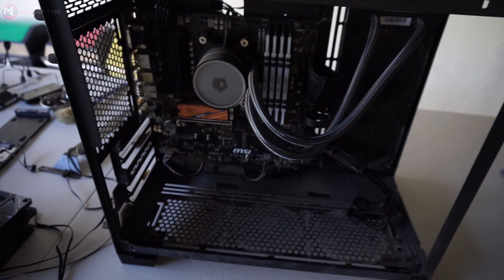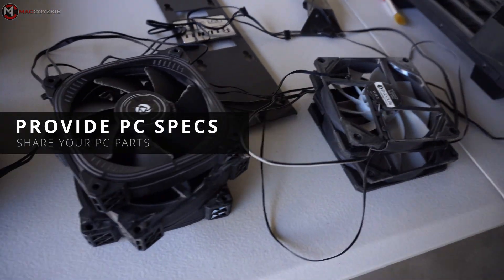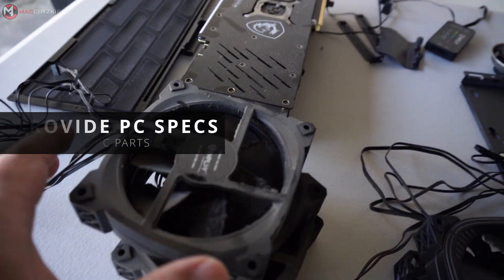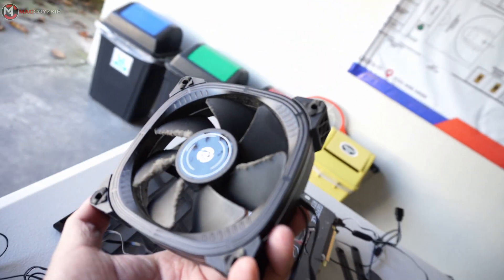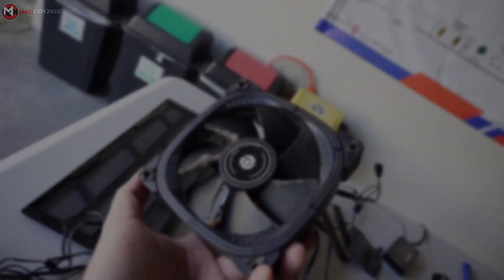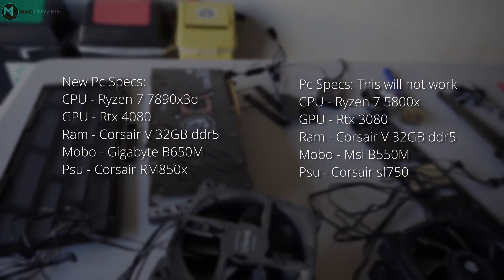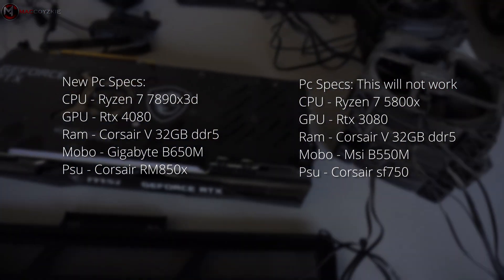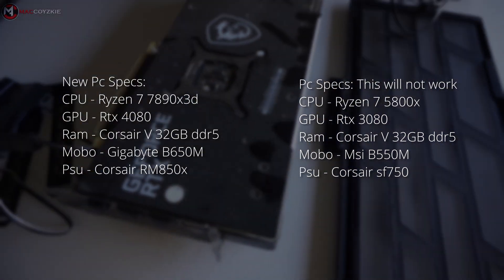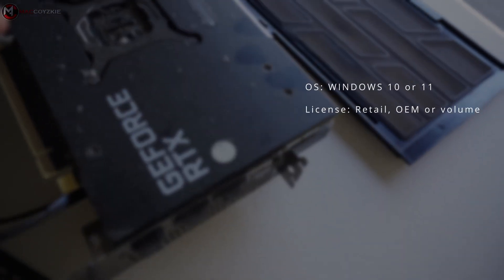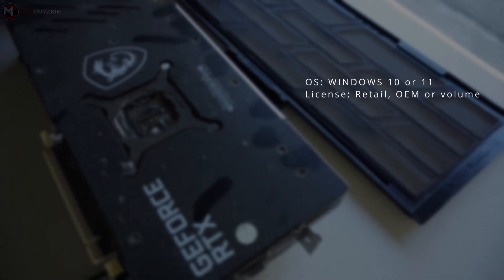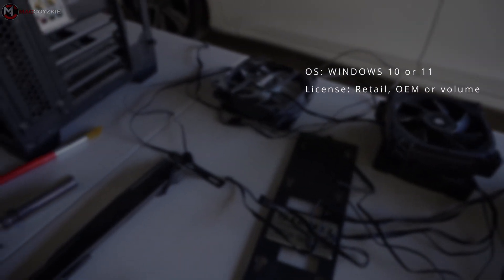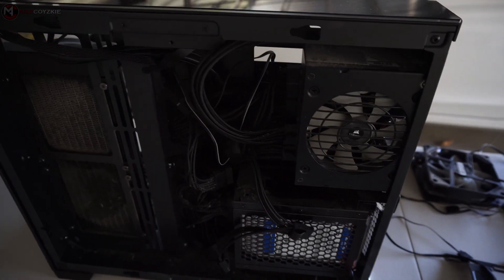4. Provide the PC specification. Share your PC specs if you can. Knowing the hardware can help diagnose the issue faster. For example, details such as the CPU, GPU, RAM, and the specifics about the operating system, like whether it's Windows 10 or Windows 11, and also if it is a retail, OEM, or volume license, are often crucial.